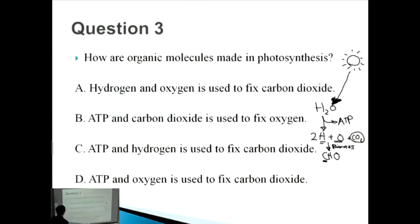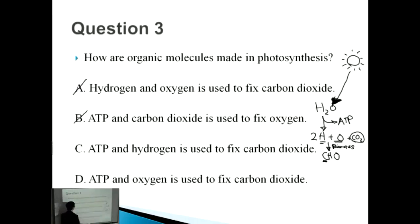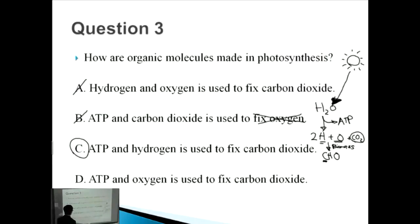So how are organic molecules made in photosynthesis? Option A — hydrogen and oxygen are used to fix carbon dioxide — is incorrect because ATP is also needed. Option B — ATP and carbon dioxide are used to fix oxygen — is incorrect; oxygen is never fixed. Option C — ATP and hydrogen are used to fix carbon dioxide — is correct. Option D is incorrect. Our answer is C.